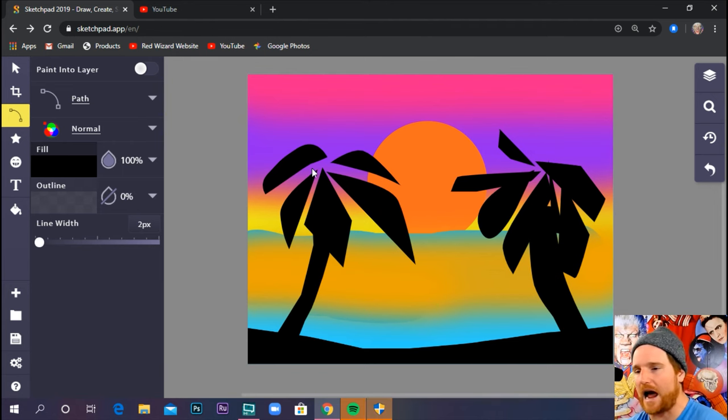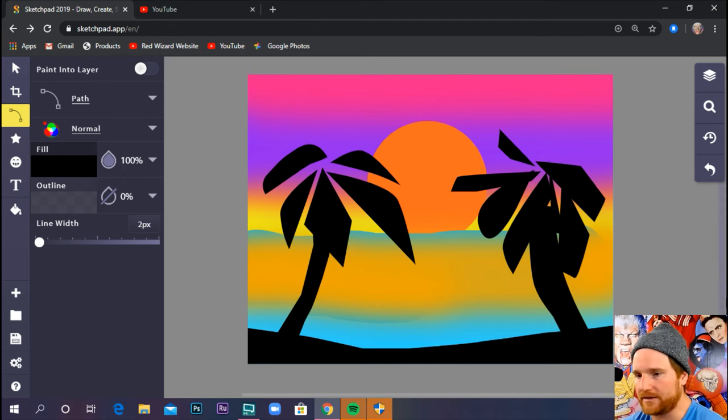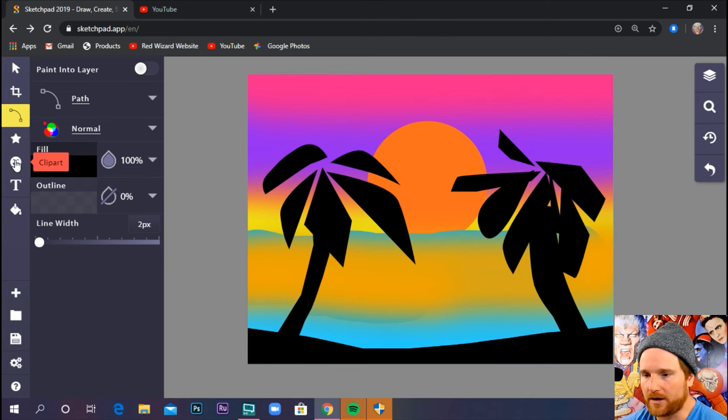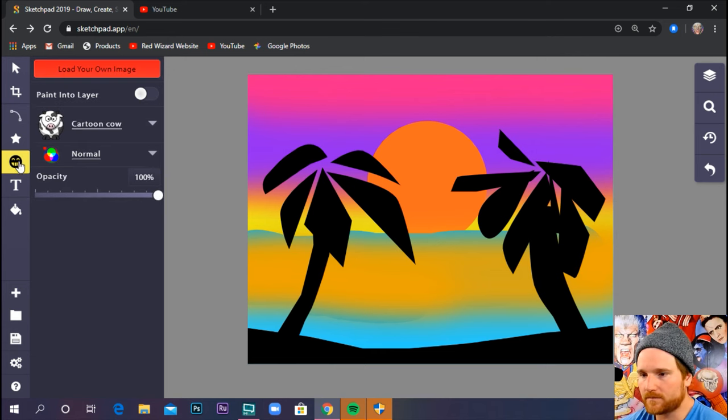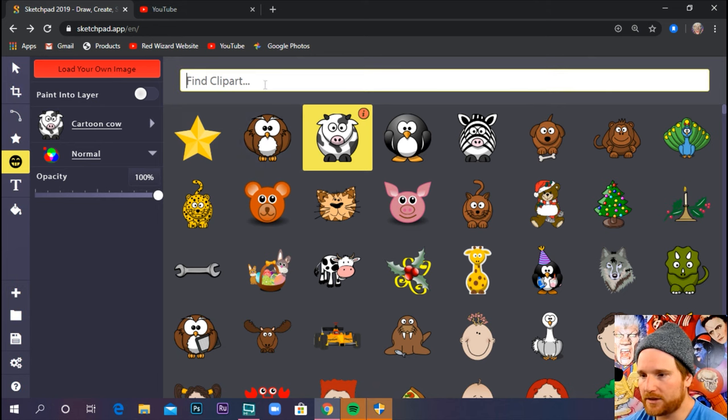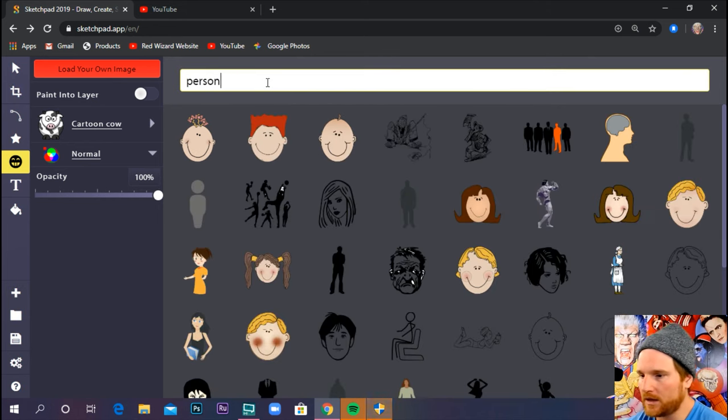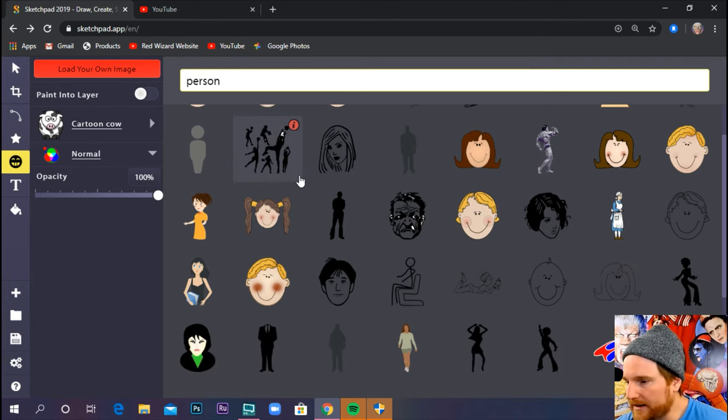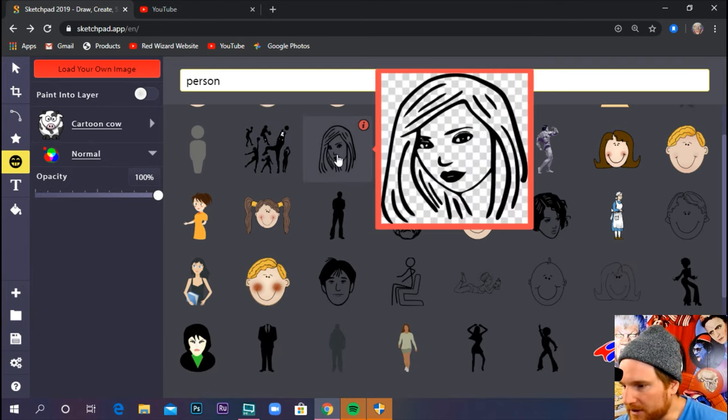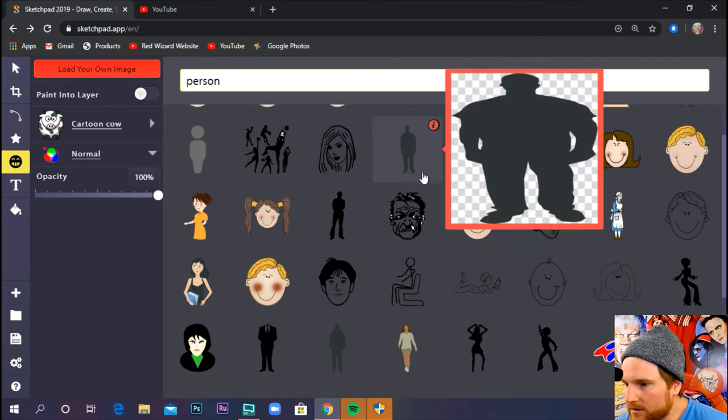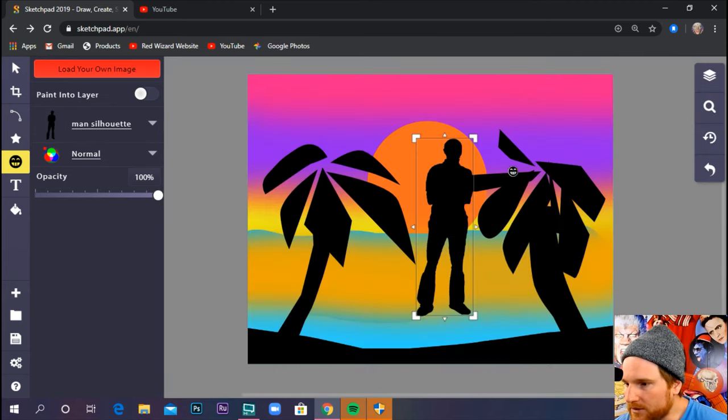Now, if you're feeling totally wild and you're absolutely ready to take over the art world, we could go over to clip art. Go over here. Let's search for person. Now, I only want a black silhouette of a person.